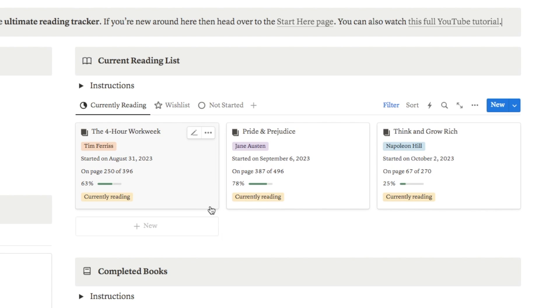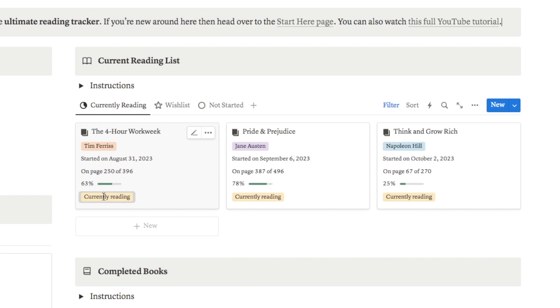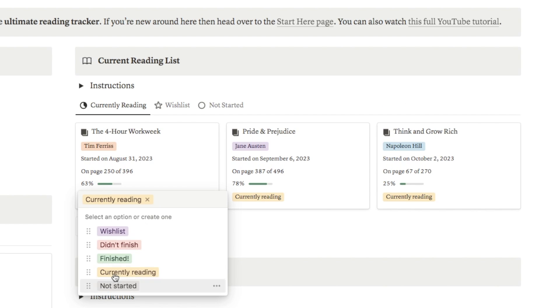This is a great little overview just showing the books that I'm currently reading. You can easily amend details on here — I can just click on the status to change it, so if I finish reading a book I can select 'finished' and it will then disappear from this view.